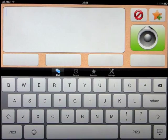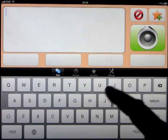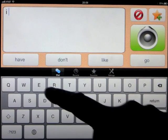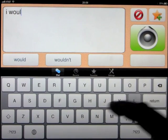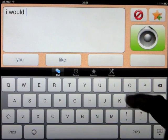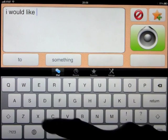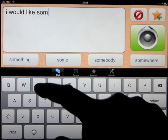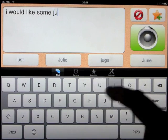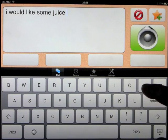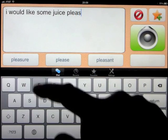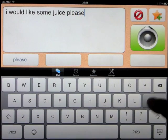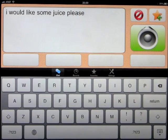You don't have to use the Assist up here. You can just type... I would like some juice. You'll see the words are popping up. I would like some juice, please.